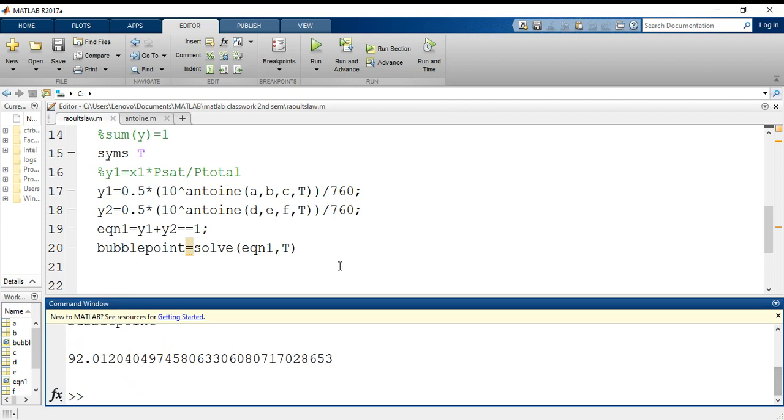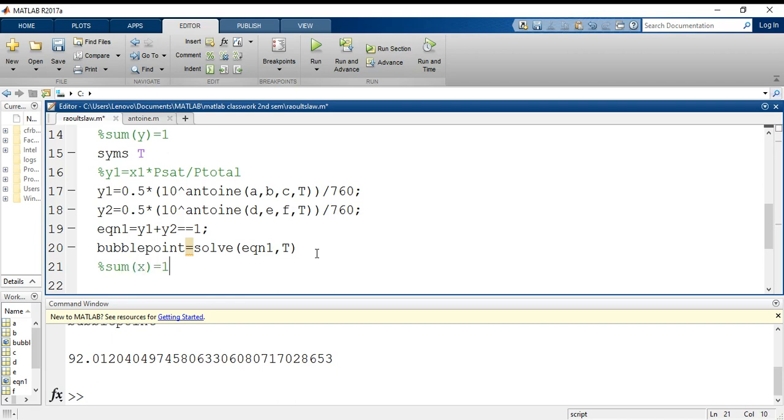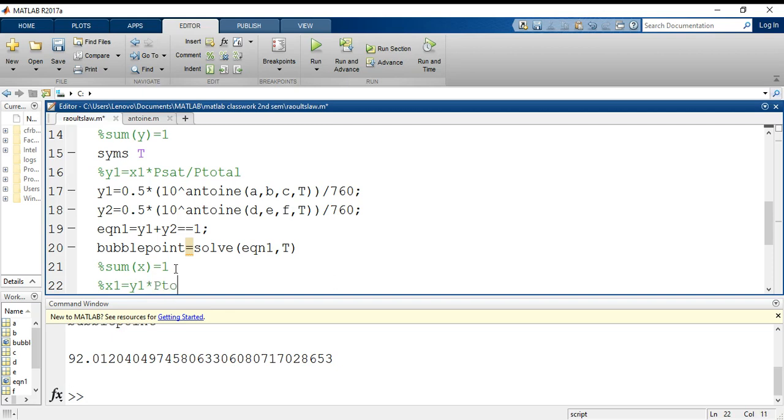Now when we want to do our dew point temperature, we know sum of x should be equals to 1. Since t is already initialized, I am not writing it down. I am just writing down the formula for x's. x1 is to be calculated, which is equal to y1 into total pressure p_total by p_sat, the saturation pressure that will be calculated with the help of Antoine's equation.